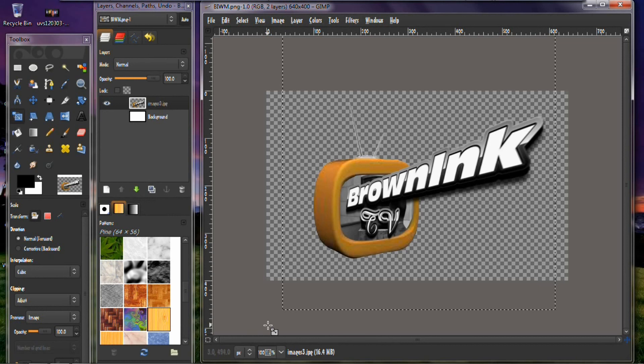How I made my new watermark using GIMP. Hope you enjoyed the video. And we'll see you next time on another edition of the Technology and Gadget Show on Browning TV. I'm your host Mr. K and I'm out of here. Bye bye.